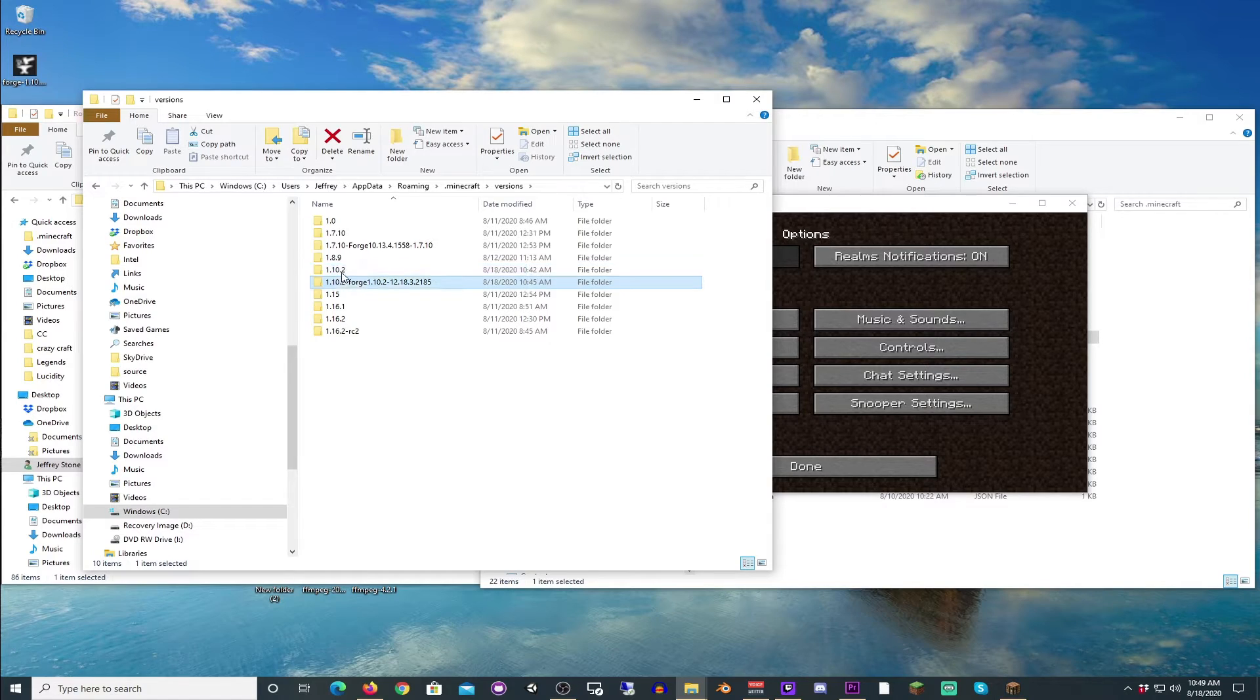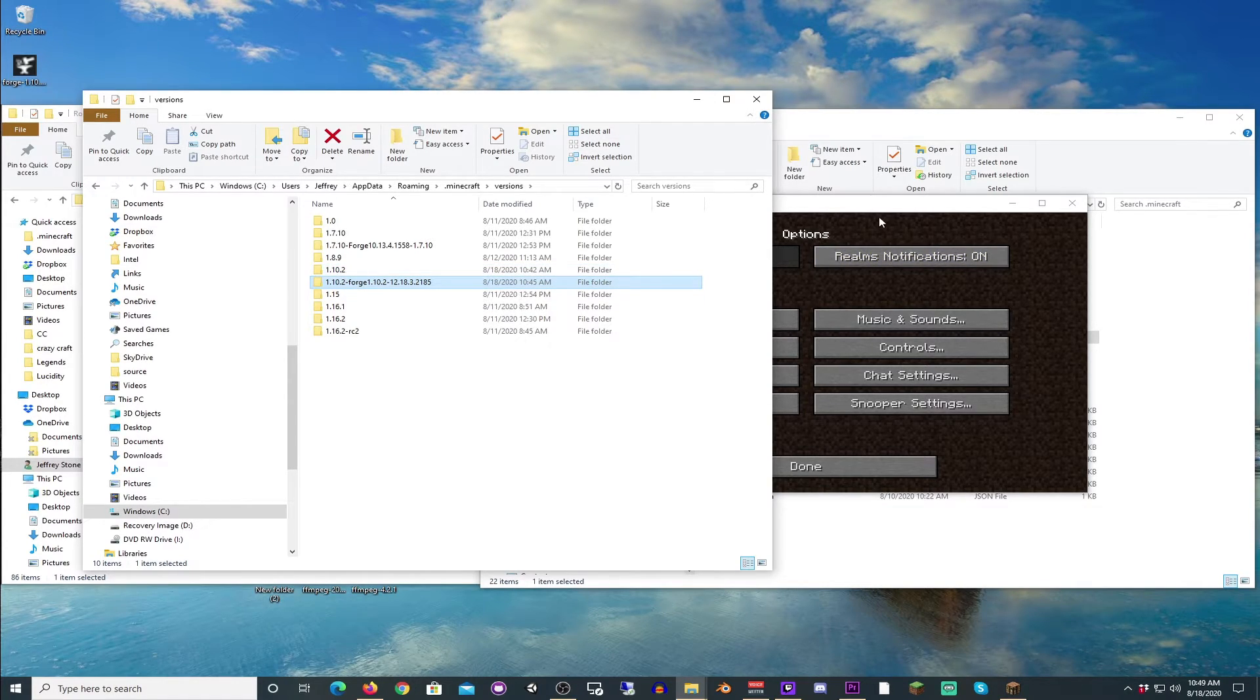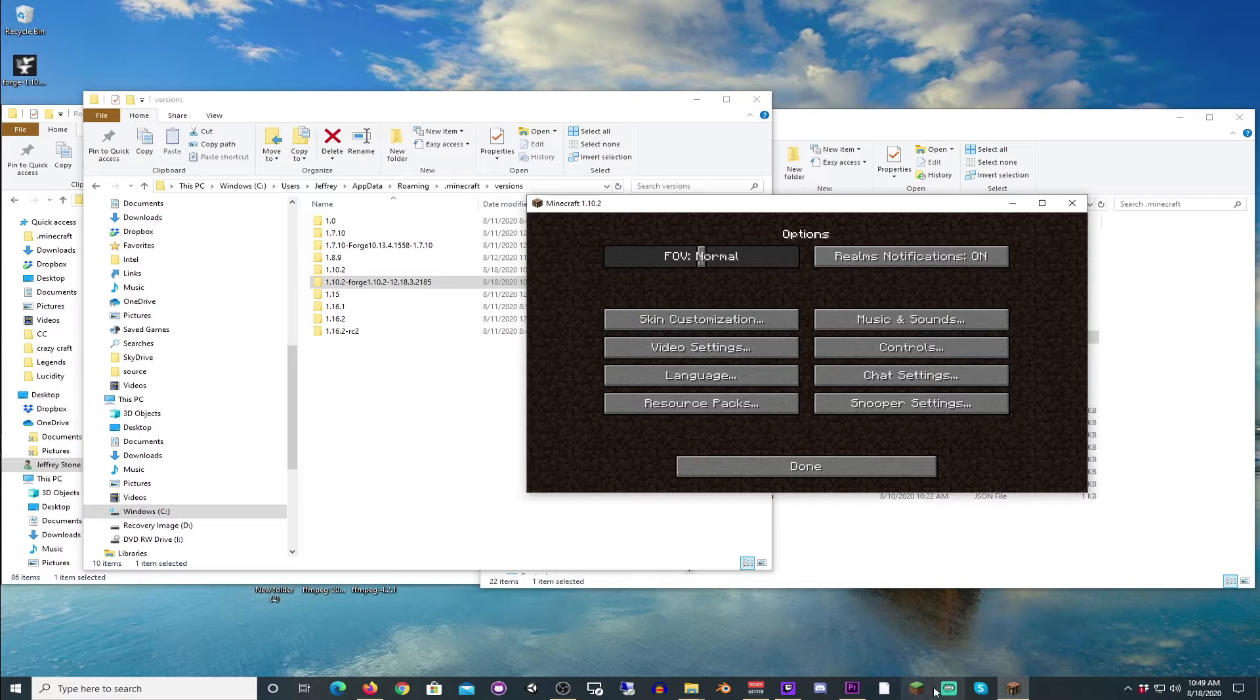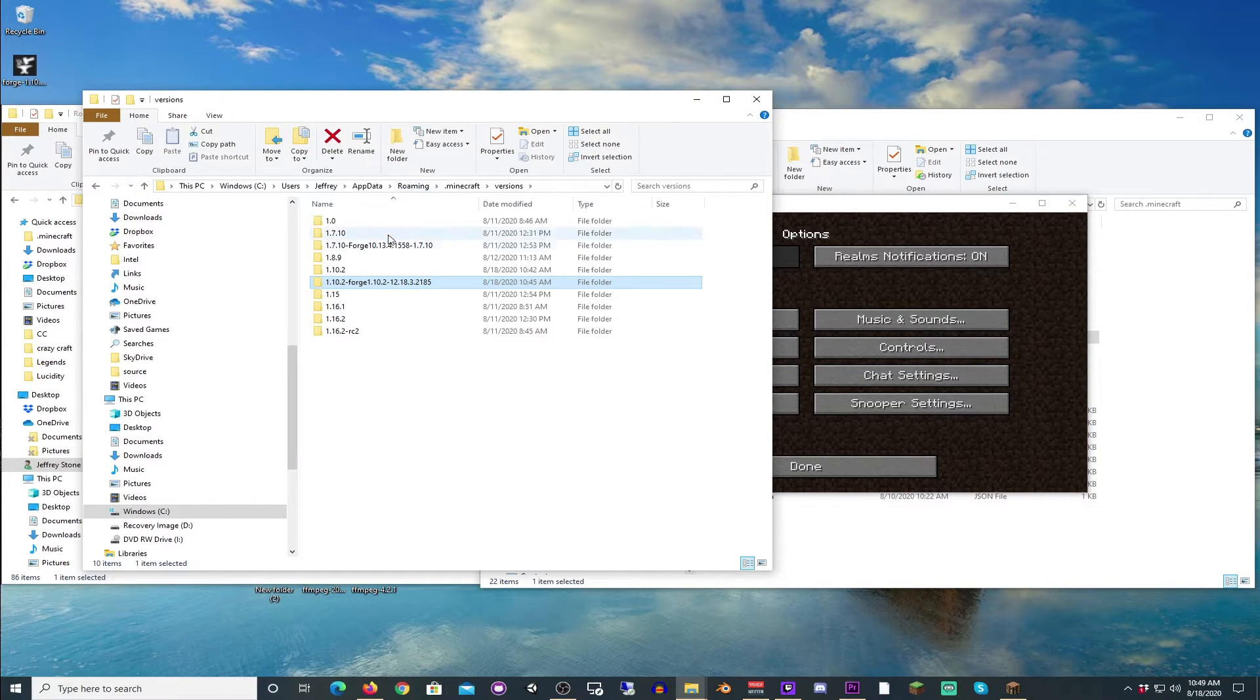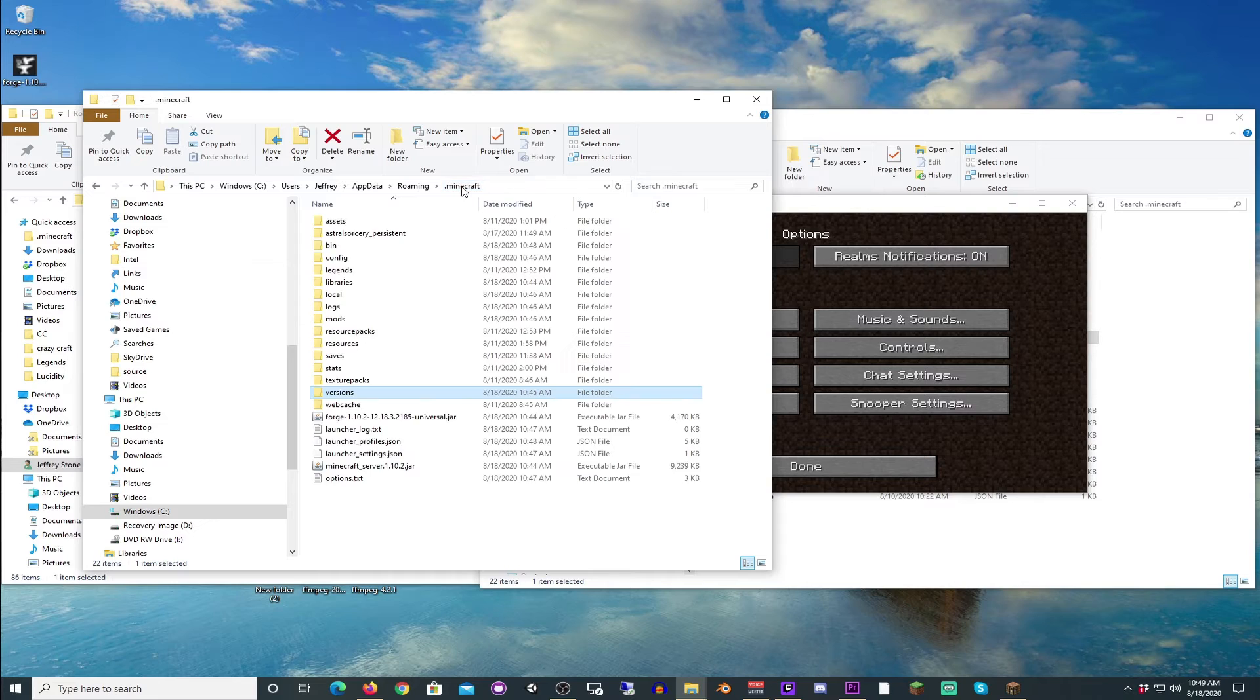So keep that there. You can delete this folder here, if you so please. But if you delete this folder here, you will not be able to make a separate instance in the launcher. And it's not hurting anything being here. So you might as well keep it. So we've got to this point.